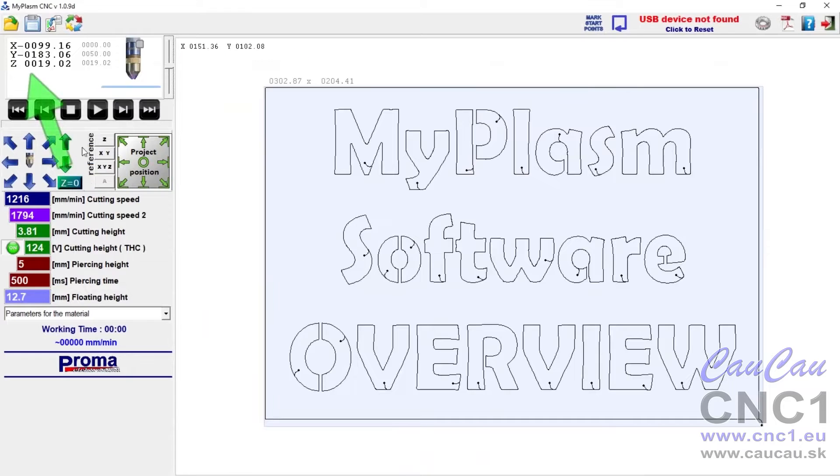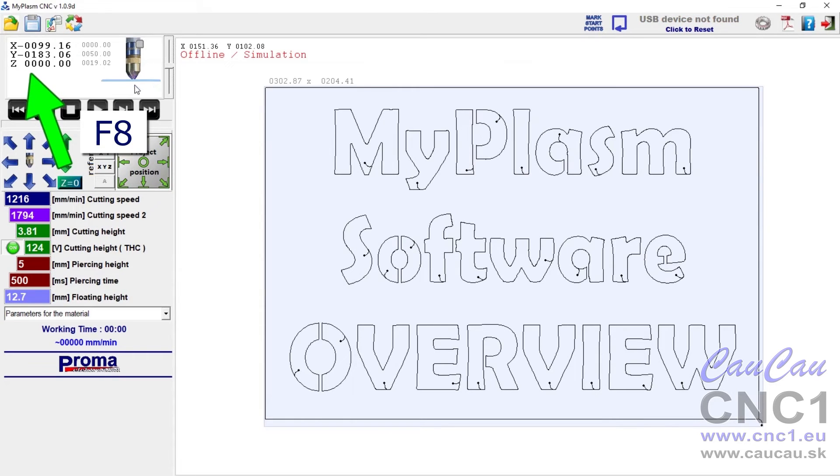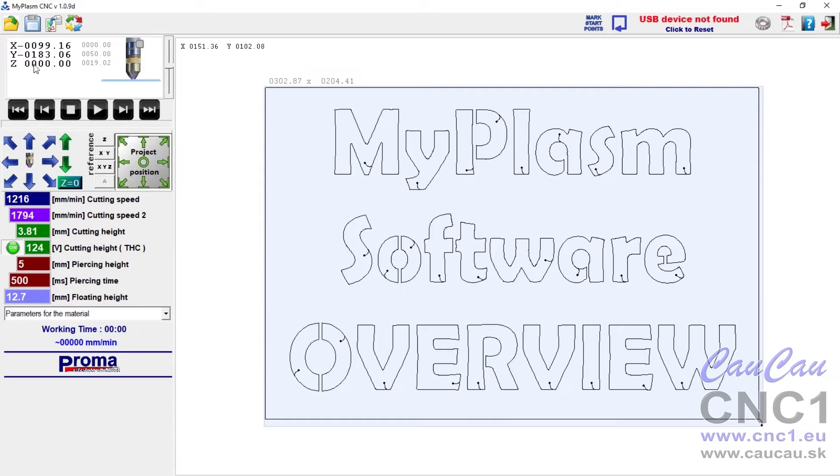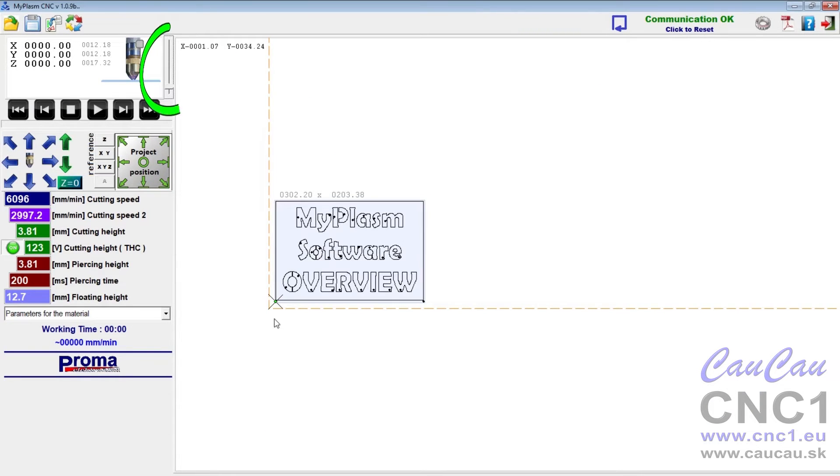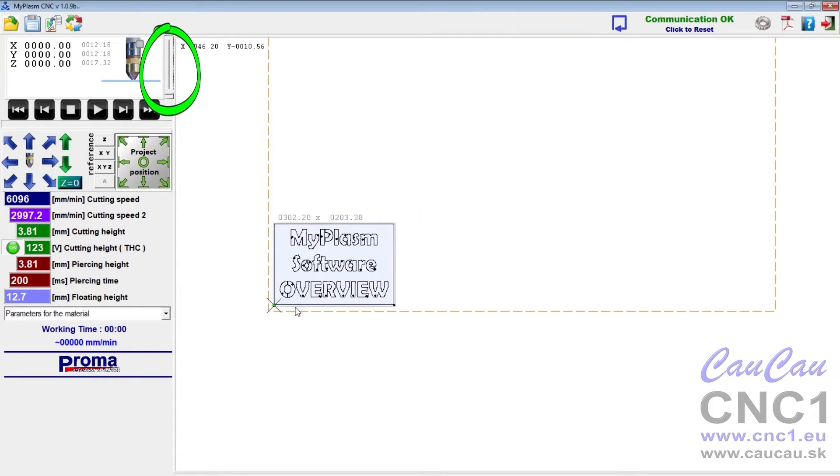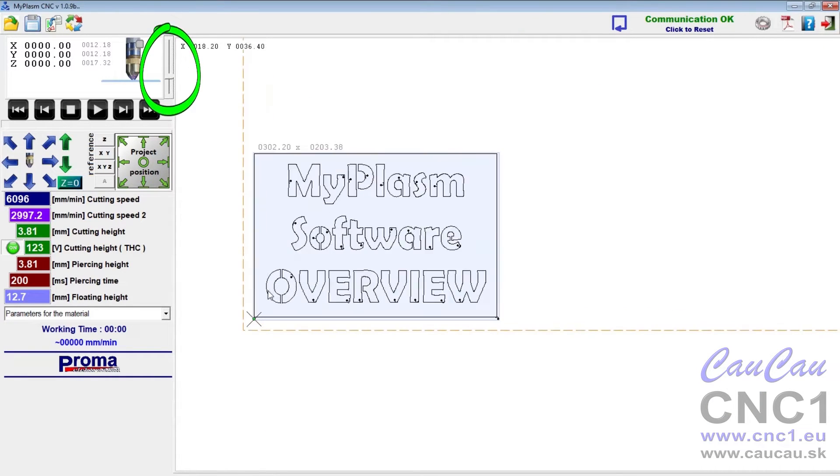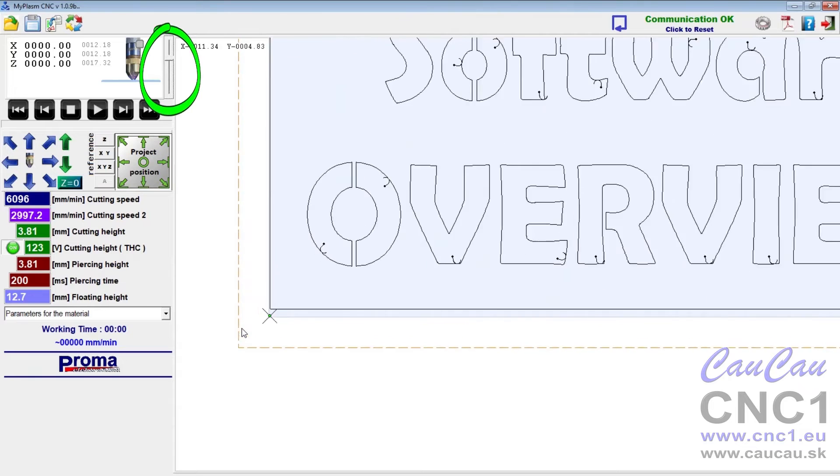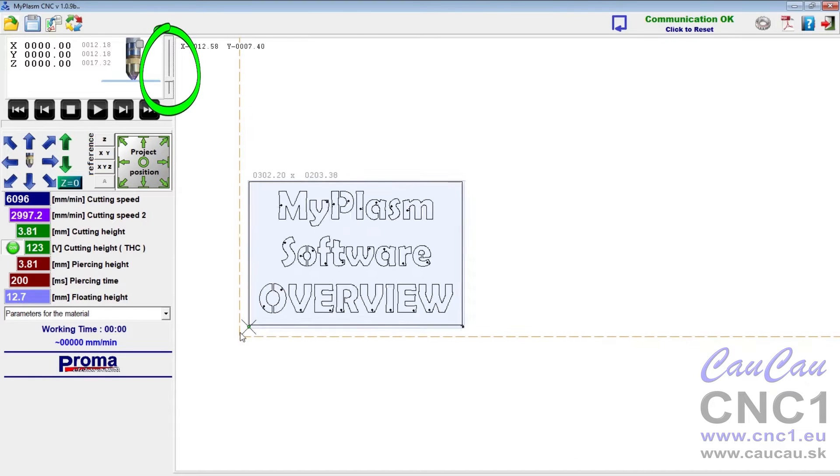Z-axis zeroing defines the position of the material surface, F8 key. Zoom in, zoom out, equivalent to mouse wheel.